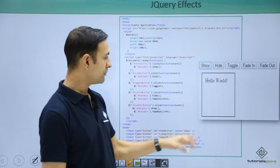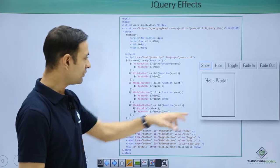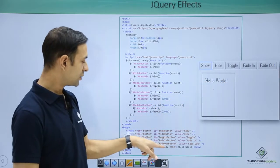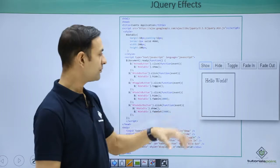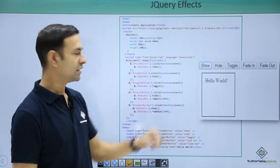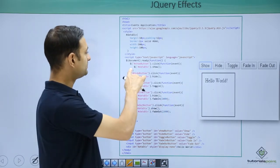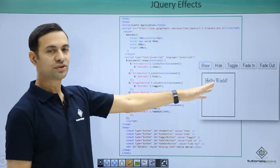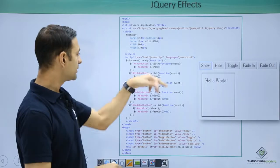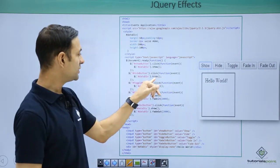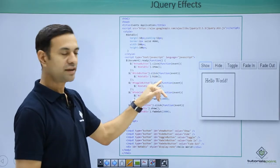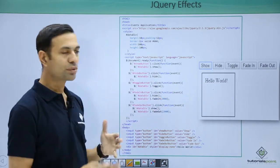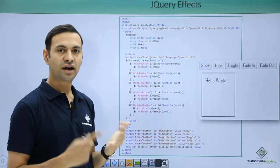We have a div which simply says 'Hello World'. It has a box style and is initially not displayed — display none. When we click the show button it will be shown using the show method. To hide it we use the hide method. Toggle will automatically handle whether it was shown or hidden.